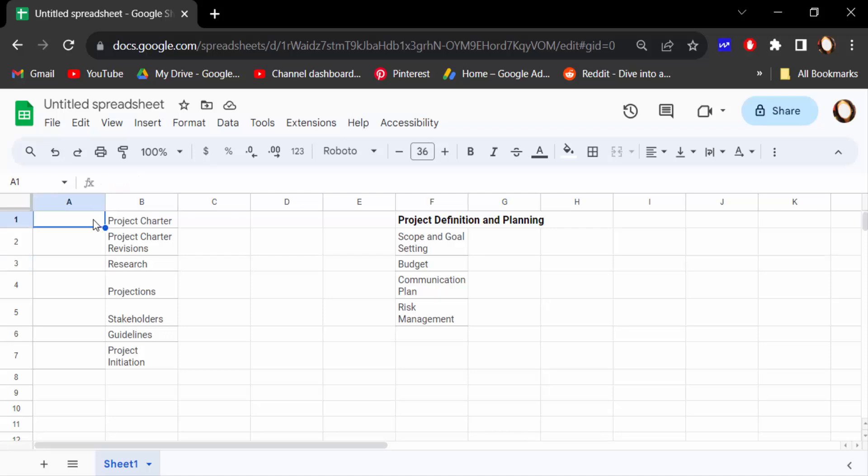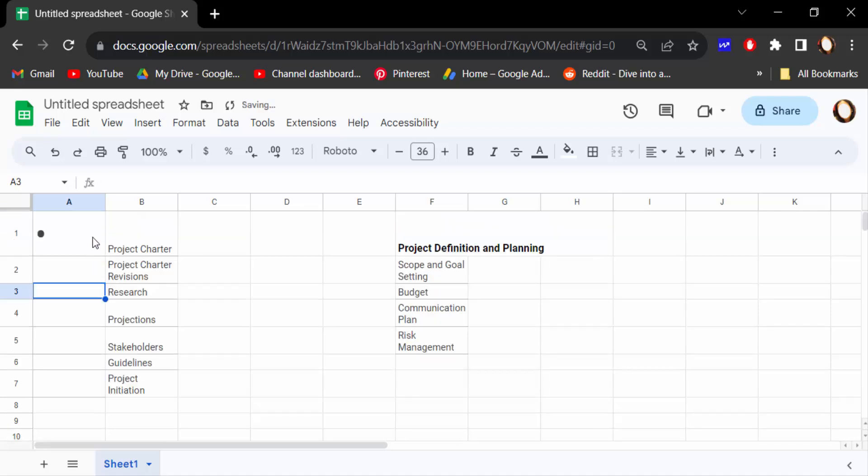the cells where you want to add bullet points and double click on the cell. Then press Alt plus 7. See, this creates bullet points. So easy, right? Now you can drag the mouse to add bullet points to other cells.